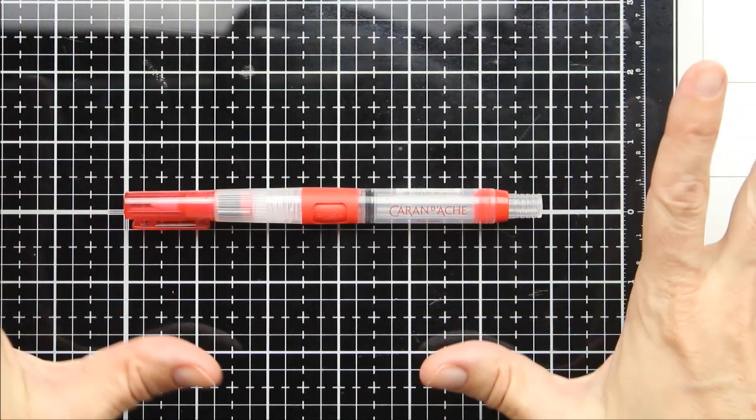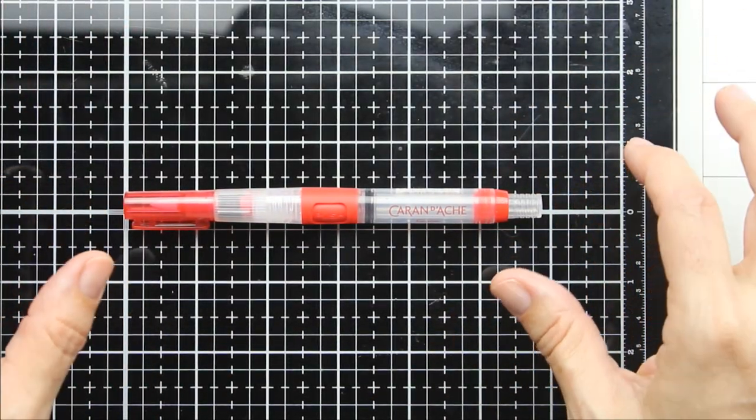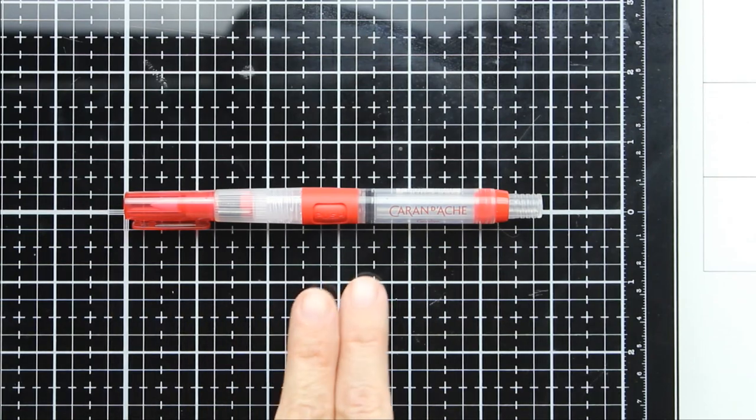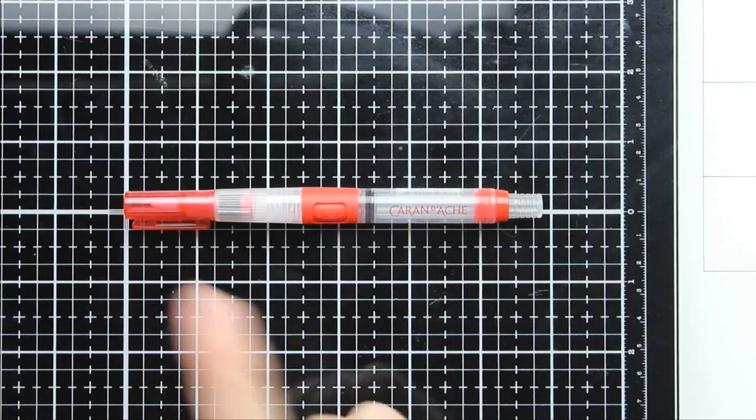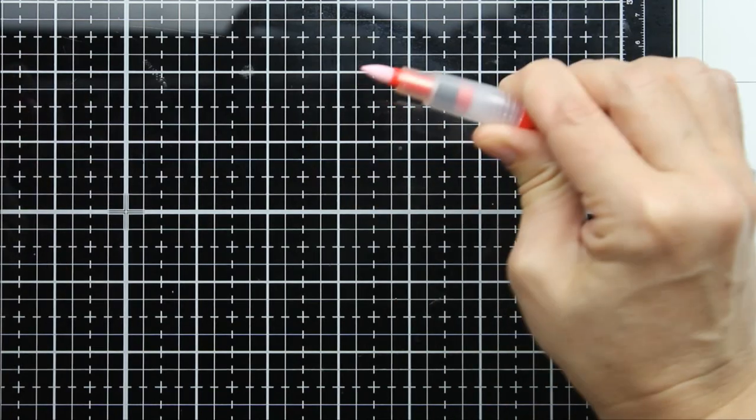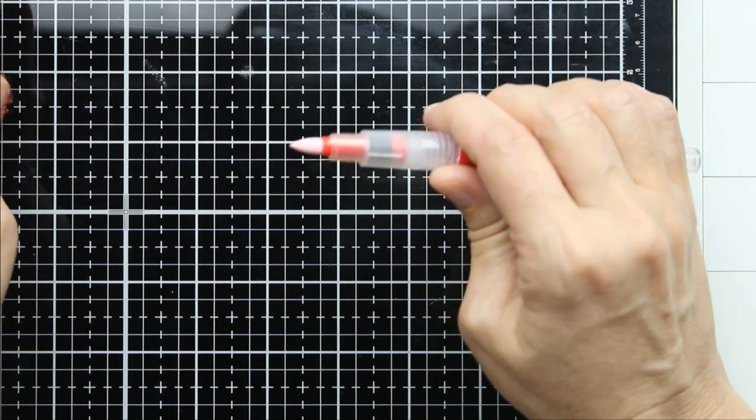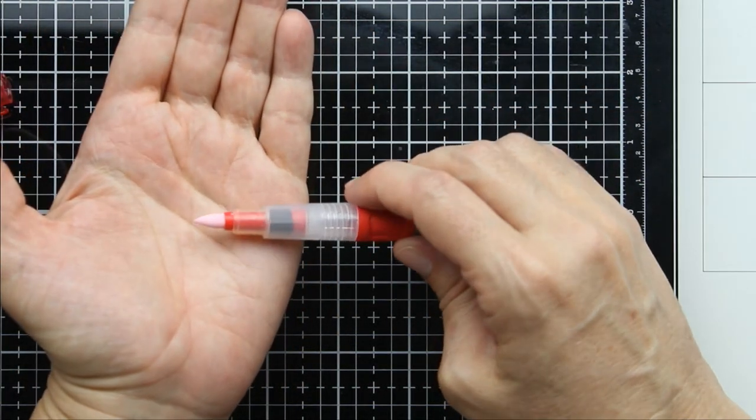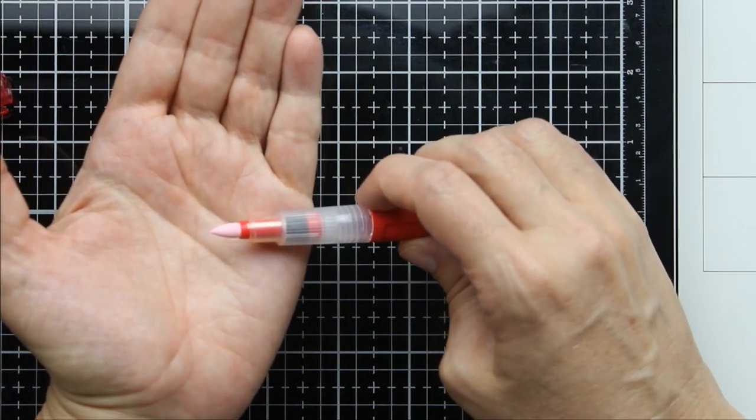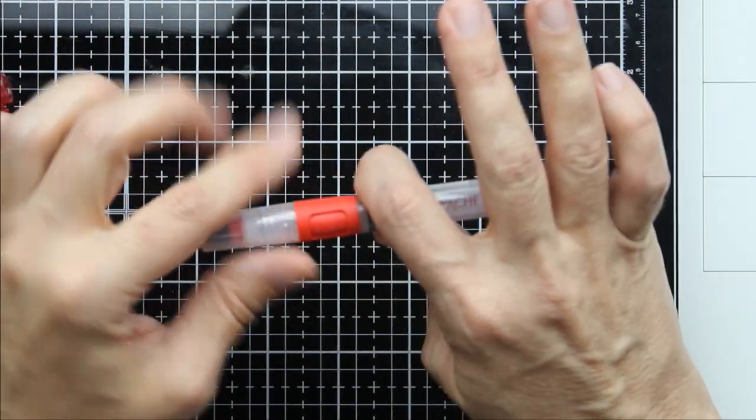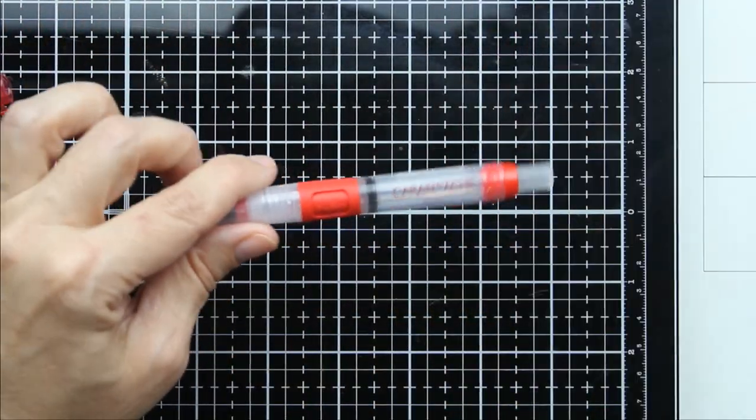Now, Caran D'Ache makes several different sizes of water brushes, but what makes this one so unique is the tip. Most water brushes have a brush tip. This has a felt tip, like a marker. I was so intrigued, I just had to give this a try.